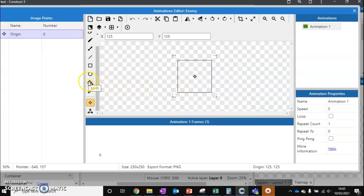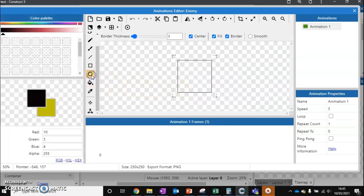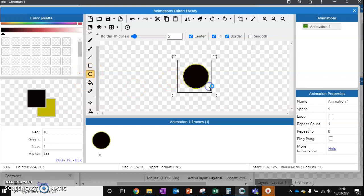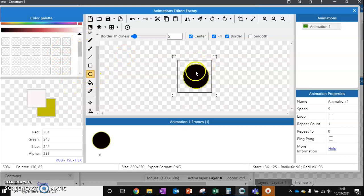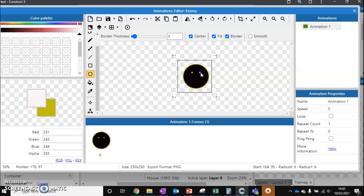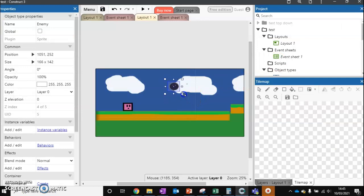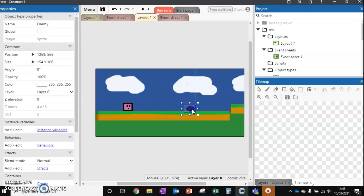Then we can create our enemy. I'm just going to create something very simple. I'm going to get a circle and let's get some eyes, just like so. This is the enemy I want my player to avoid, so I'm going to put it in my level just like so.